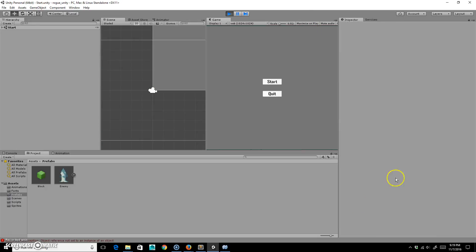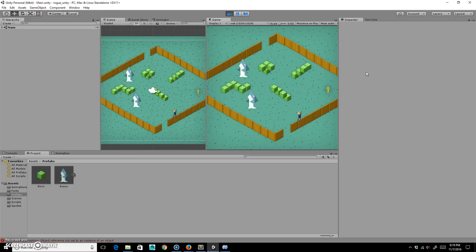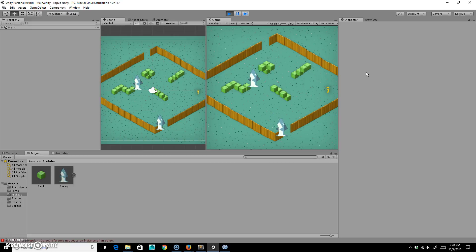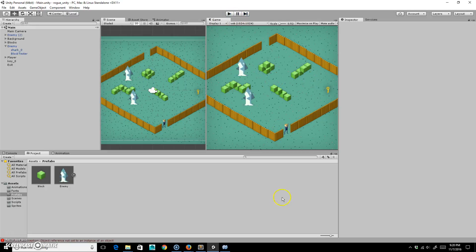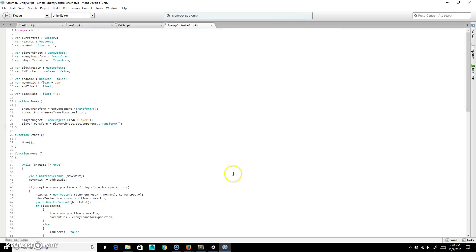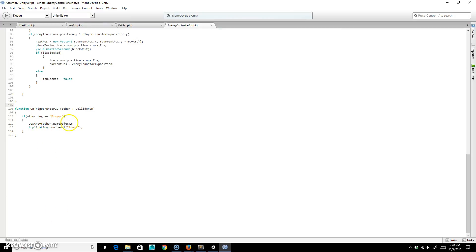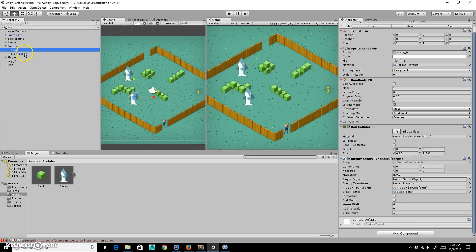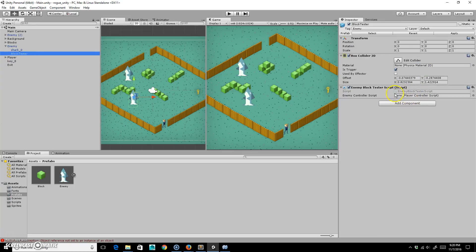I won it and the game restarts to the start screen. I forgot to grab the key so the exit won't work — I need to get that key first. Running into the shark... it didn't kill me. I need to fix that. Looking at the script: 'destroy other.gameObject' is there. Checking the shark — it has a box collider but the trigger collider isn't attached to the right script, which is the issue.